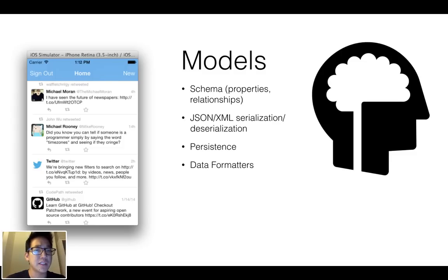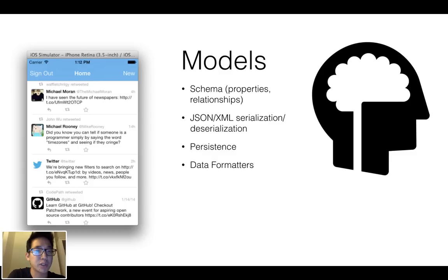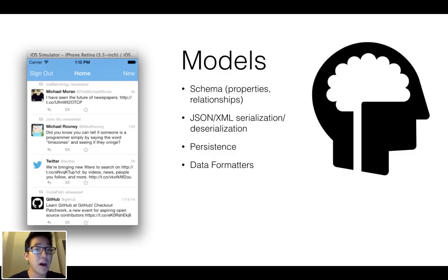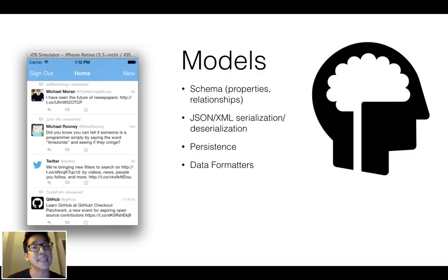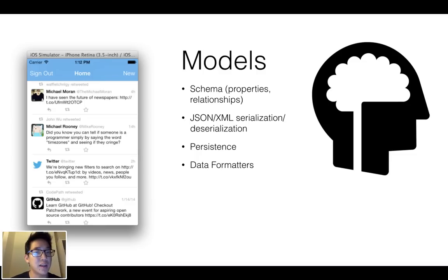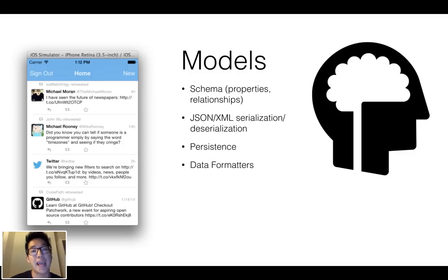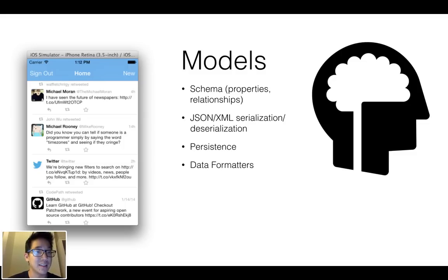The model tier often is associated with the persistence. And then finally, if you look here, the Twitter client has 14 hours, 4 hours, 2 hours. Well, that's not how the model objects store time, right? Like there's going to be some date time format. And so I want some way of having some friendly, human, readable display. And so a model often have that type of data presentation there.